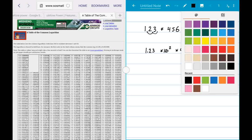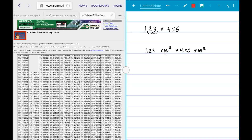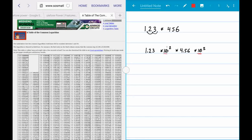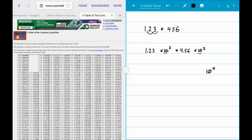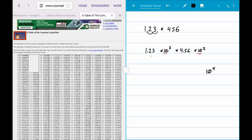When you multiply numbers that have the same base but different exponents, you can add those exponents. So the two powers of 10 to the 2 combine to give us 10 to the 4th. Now this is where the table of logarithms comes in — 1.23 can be approximated as a power of 10.